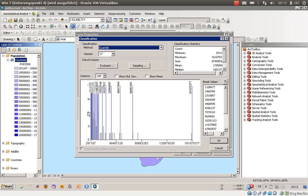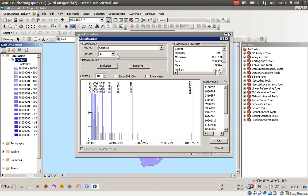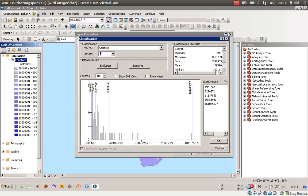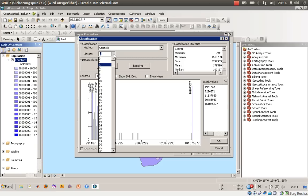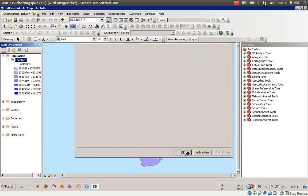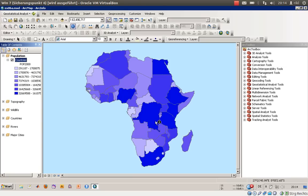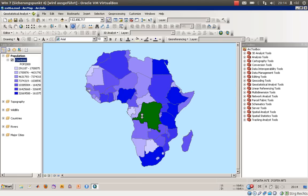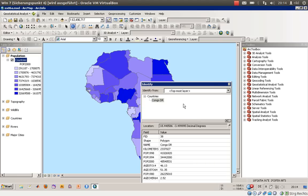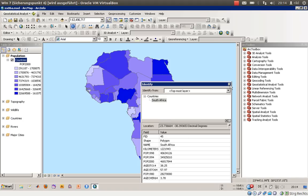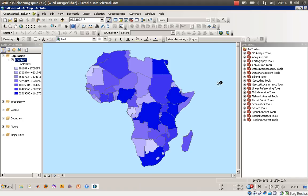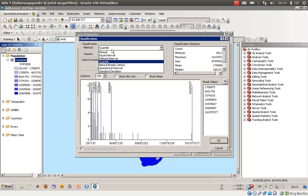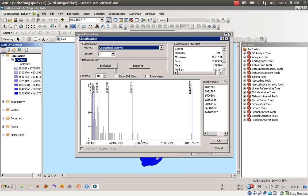Then you have quantiles, which means in this class are the same numbers of countries as in this class. You can see the numbers: this column is one country, this column is three countries, and this column is two countries. Let's rearrange the number of classes maybe to seven.